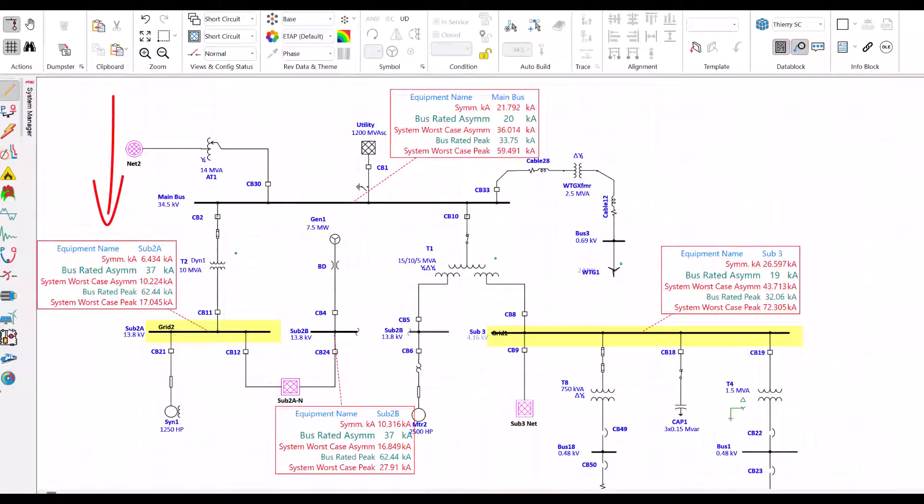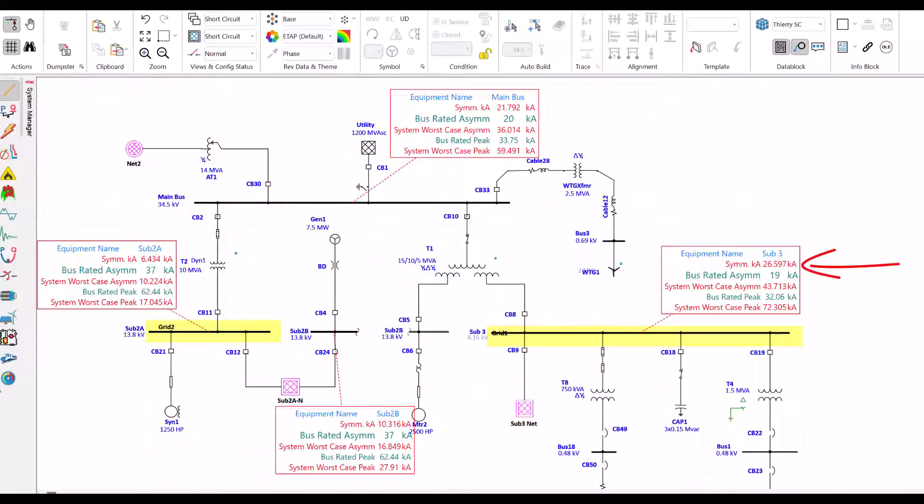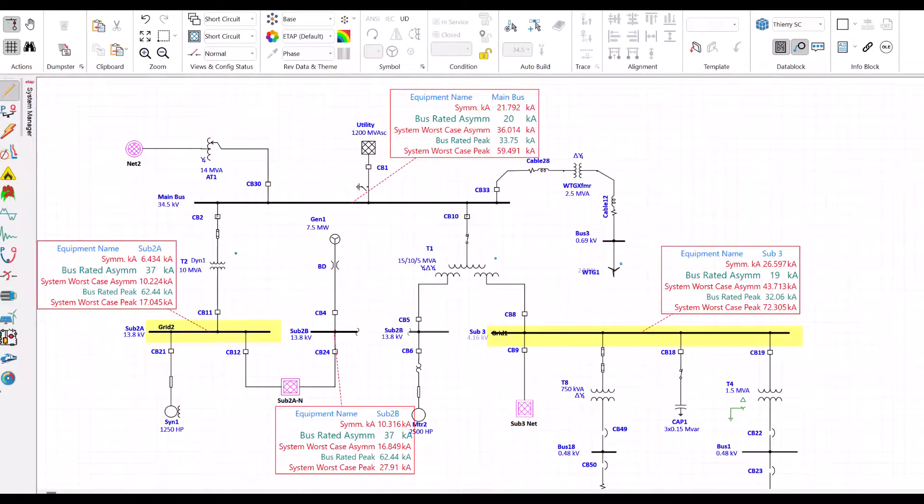Let's look at sub 2A. The bus is rated for 37kA and the system can produce 10.2kA. No issue - 37kA is greater than 10.2kA. Sub 2B: bus is rated for 37kA, the system can produce 16.8kA. No issues. Sub 3: the bus is rated for 19kA and the system can produce 43kA. Not good. We have an issue - 19kA is less than 43kA. We are done. Now the audience has a better grasp of what short circuit studies do. I can now influence them without authority to try to solve the findings.